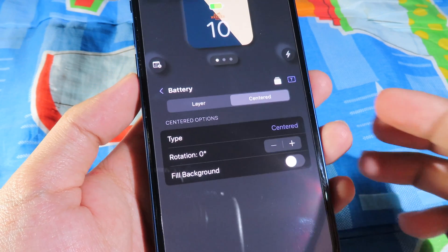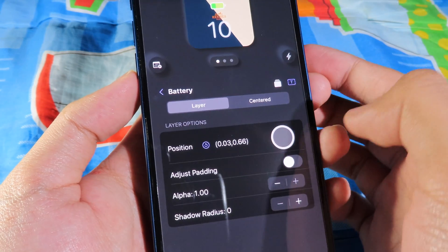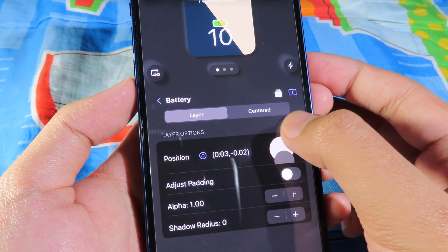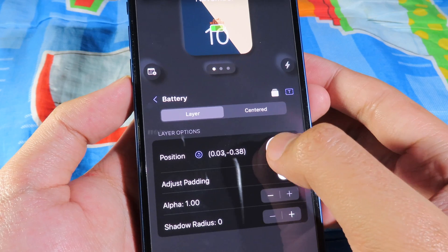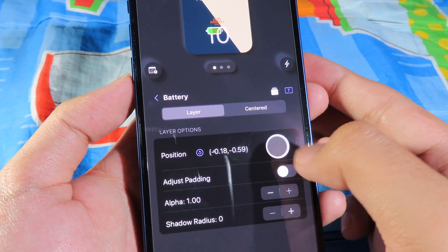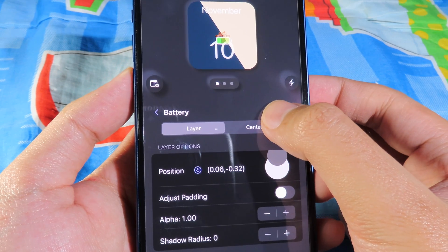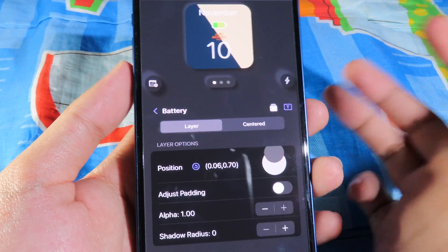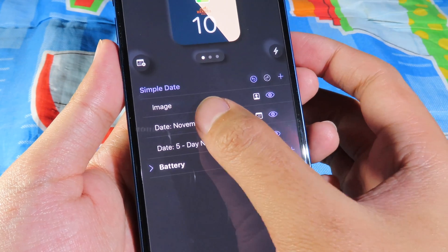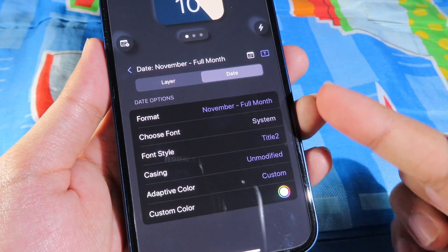You should be able to change the battery position. Go back to Layer and move the battery by dragging it — you can move it down, left, or right depending on what you want. You can also move it back up.